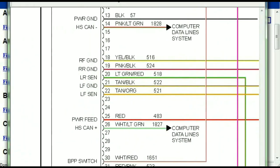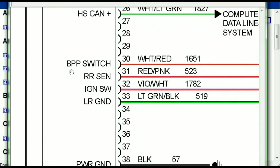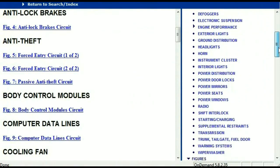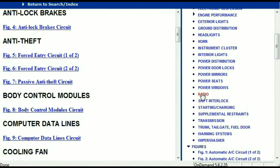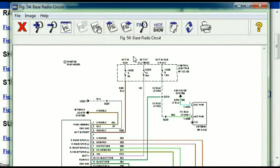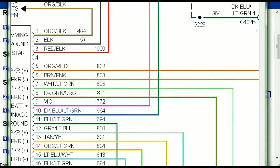You can actually zoom these diagrams to any scale, and you don't have to worry about them pixelating because they are in high definition. So you scroll right down — you've got things like your radio, your transmission and so forth. Under the radio, you can see that we've got the base radio circuit and the premium radio circuit. Depending on which your vehicle has, all you just have to do is to select it. As you can see, it is comprehensive and represented in a very neat, easy way for you to follow.